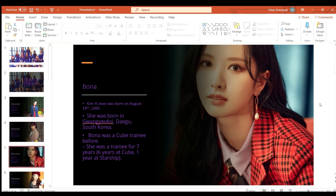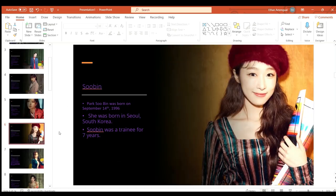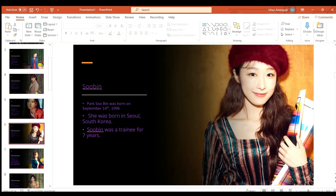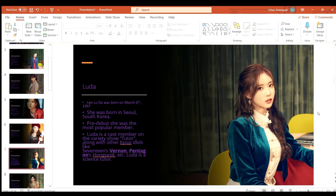Soobin or Park Soobin was born on September 14th 1996, she was born in Seoul South Korea and she was a trainee for seven years.